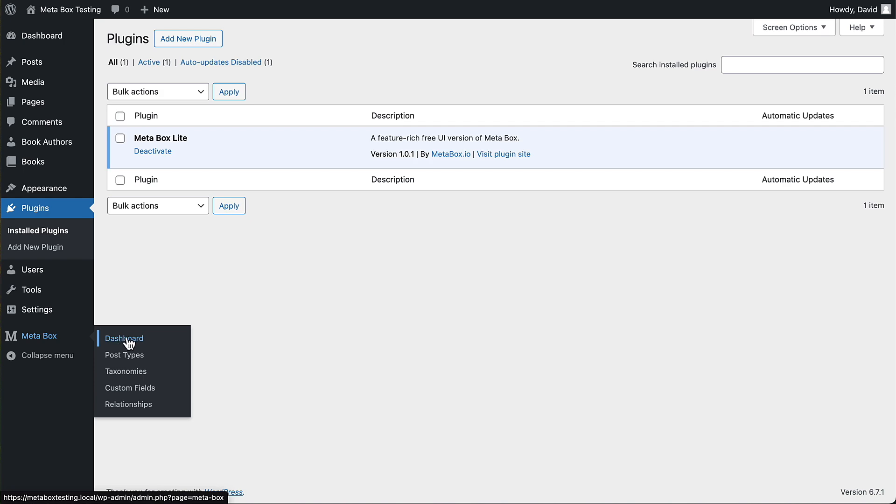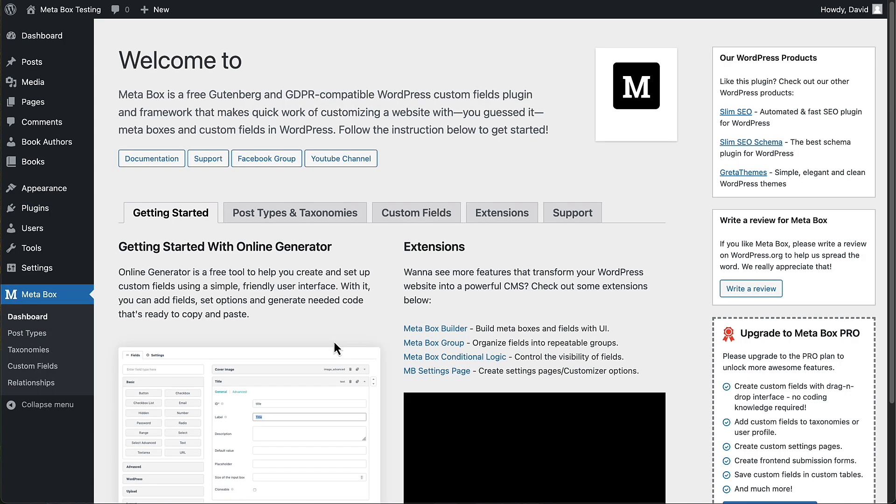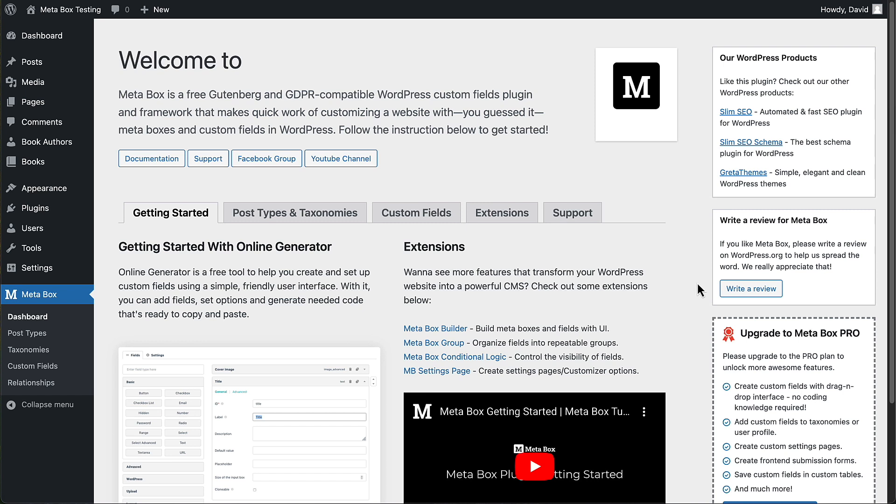So here, if we go to the dashboard, they have links to their other products and to their website, to documentation and support.